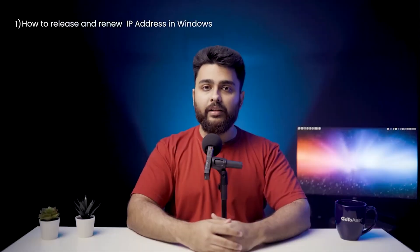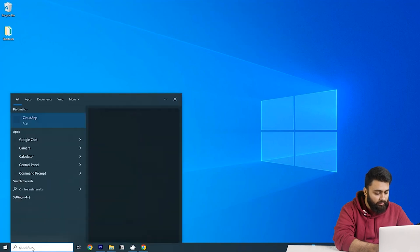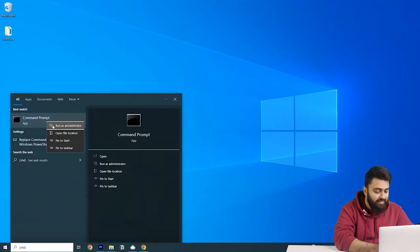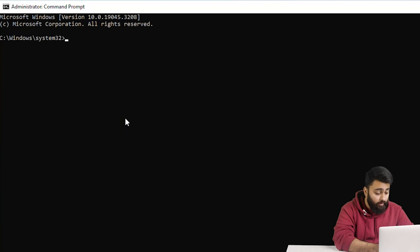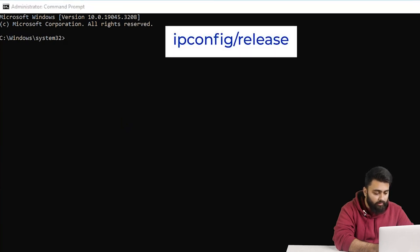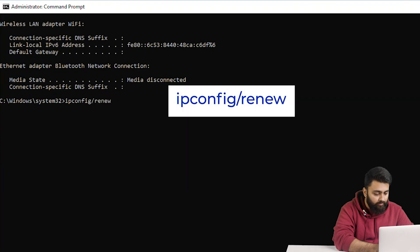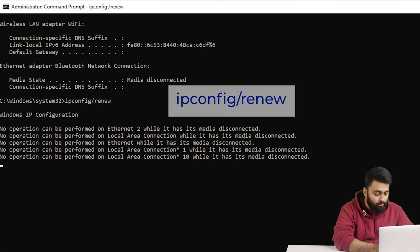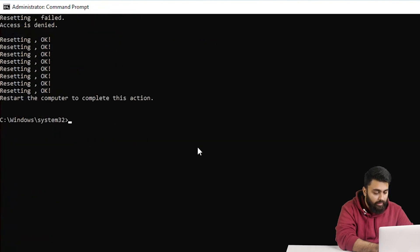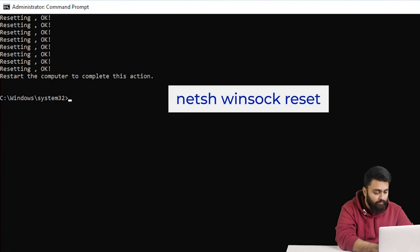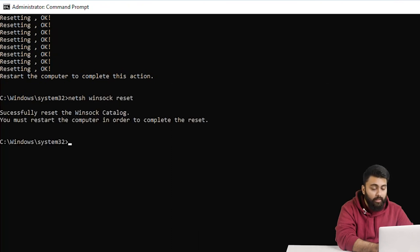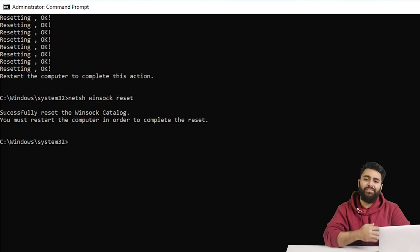How to release and renew IP address in Windows? Open the command prompt, right-click, and select Run as Administrator. Then type ipconfig /release and click Enter. Once the prompt returns, type ipconfig /renew and click Enter again. After that, reset the Windows socket interface by typing the following command, then click Enter once more. Restart the computer and check if the error is gone.